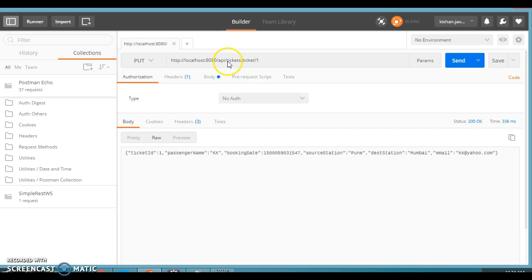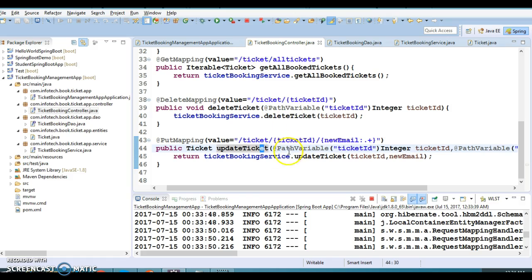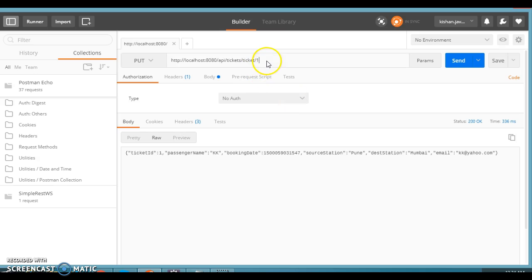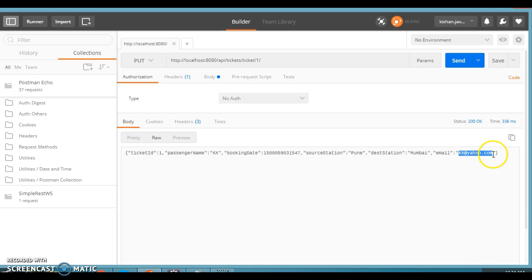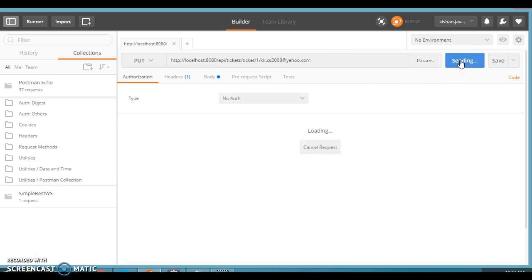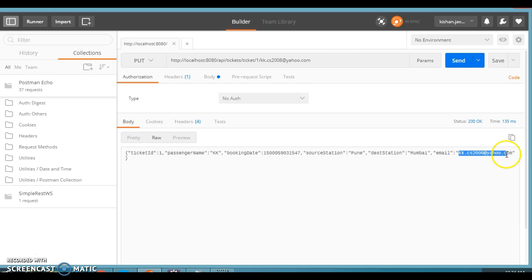We need to set the PUT method and the URI: slash api slash tickets slash ticket ID, then slash new email address. The old address is kk@yahoo.com and I want to update it to kkcs2008@yahoo.com. Let's click Send — and it's saying the update was successful, now the email shows kkcs2008@yahoo.com.